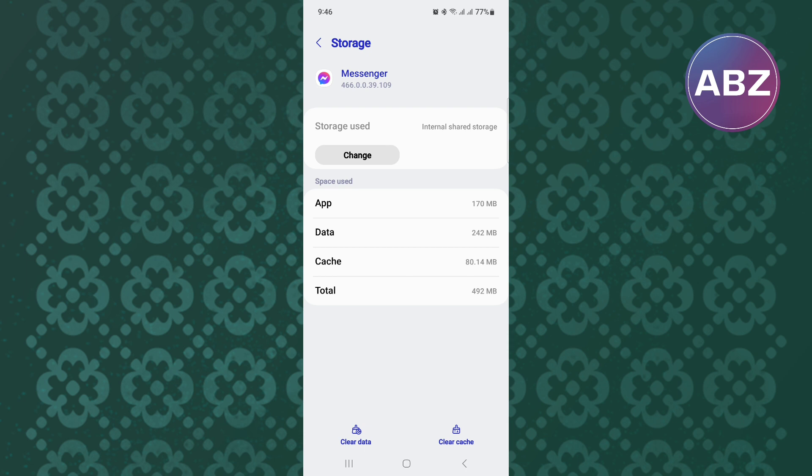From the options, tap on the one named Clear Cache. This will clear the app cache and remove any bugs or corrupted files that may lead to the app not working well.